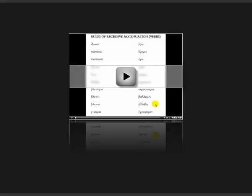GINOMAI — a very common word meaning to become, to be. The AI ending here is going to be short for purposes of accentuation; this is one of the short diphthongs. So you have three syllables to count back, and this is where we accentuate it.